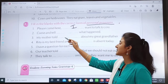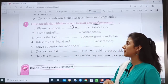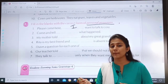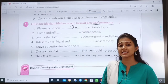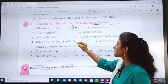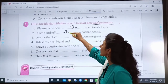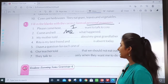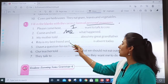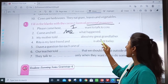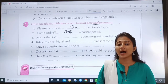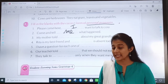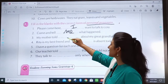Second sentence: 'Come and tell Dash what happened.' The answer is: 'Come and tell me what happened.' Third sentence: 'My mother told Dash about my great grandfather.' The answer is: 'My mother told me about my great grandfather.'